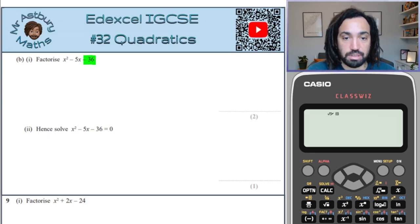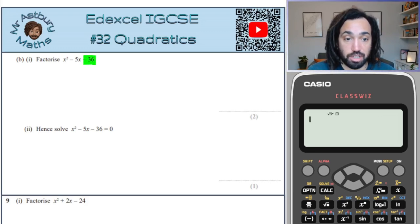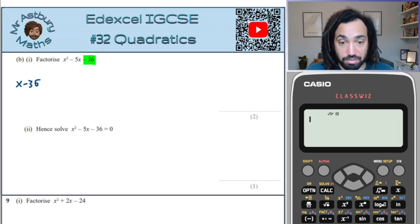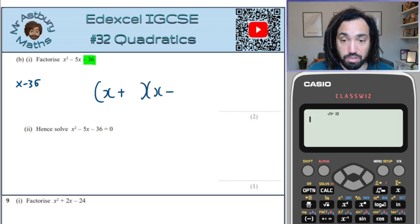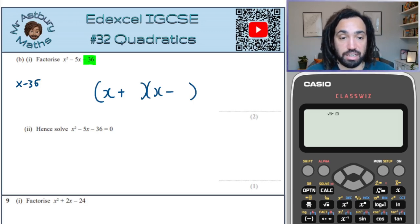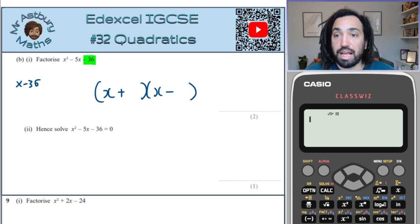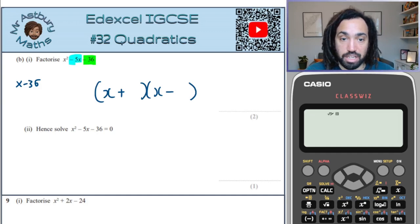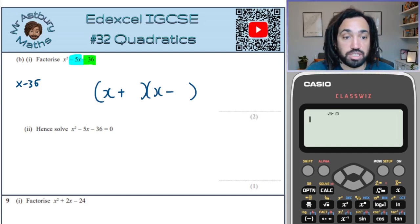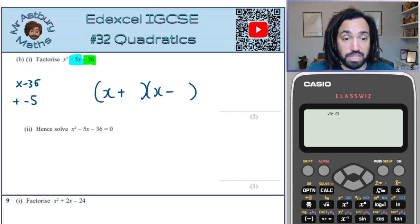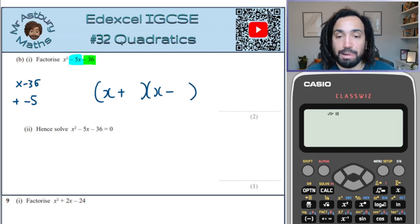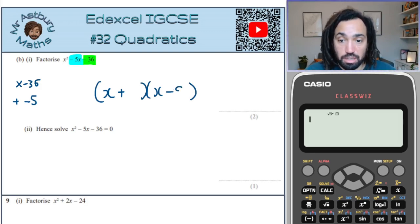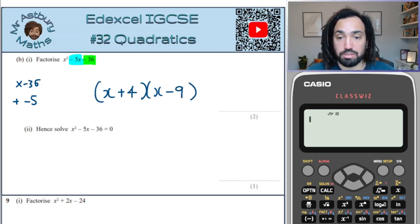Minus 36 is what the two numbers have to times to make. So straight away, because they have to times to make a negative, I know that one of them must be positive and one must be negative — that's the only way you can times to make a negative. And they're going to add to make minus 5, which also tells me that the bigger number must be the negative one. The two numbers are minus 9 and positive 4. That does the job.